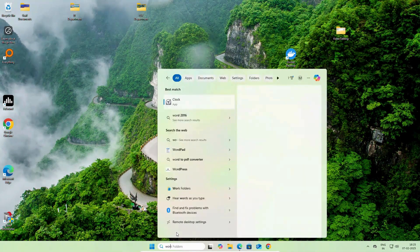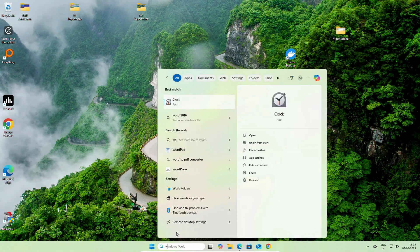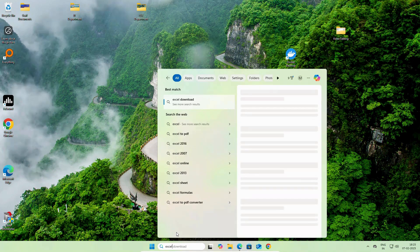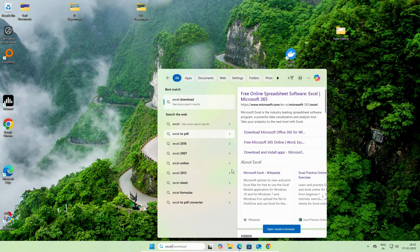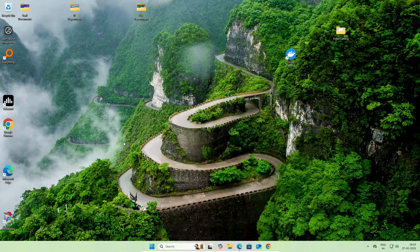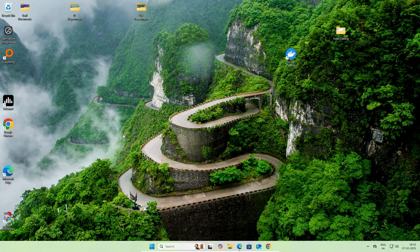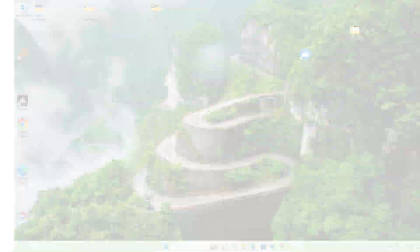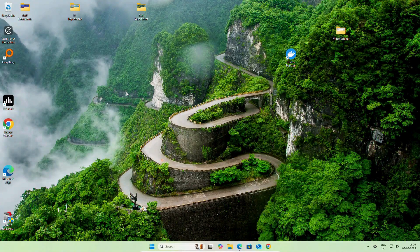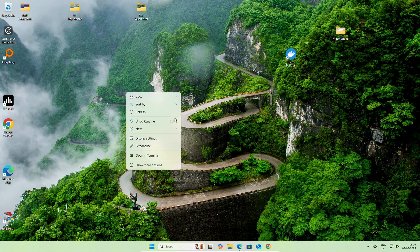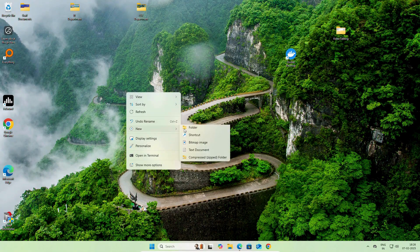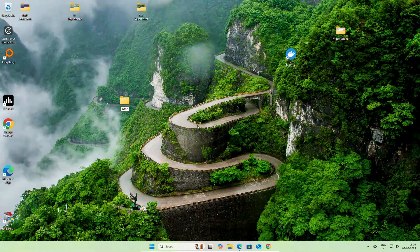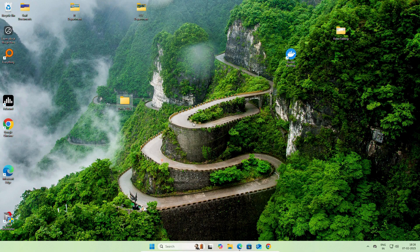If we check for Word or Excel, you can see that we have already uninstalled the previous version. Once you uninstall the previous version, create a new folder on your desktop. We will create a new folder and we will name it as Office2024.